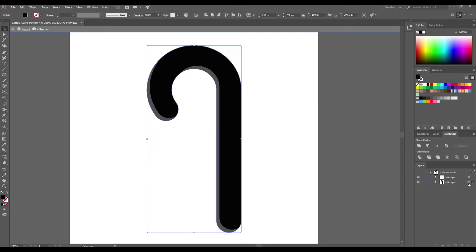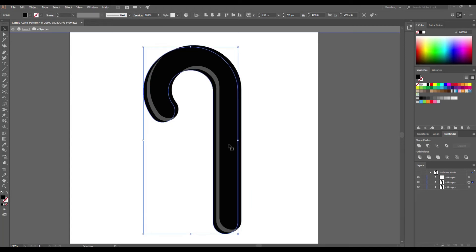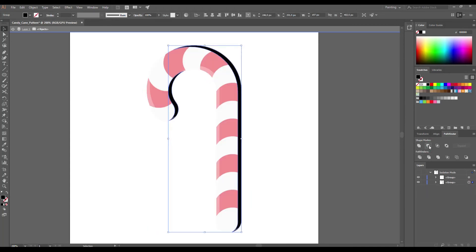Select another copy, hold Alt key and move left. Select two shapes and go to Pathfinder and again click on the Minus Front icon.